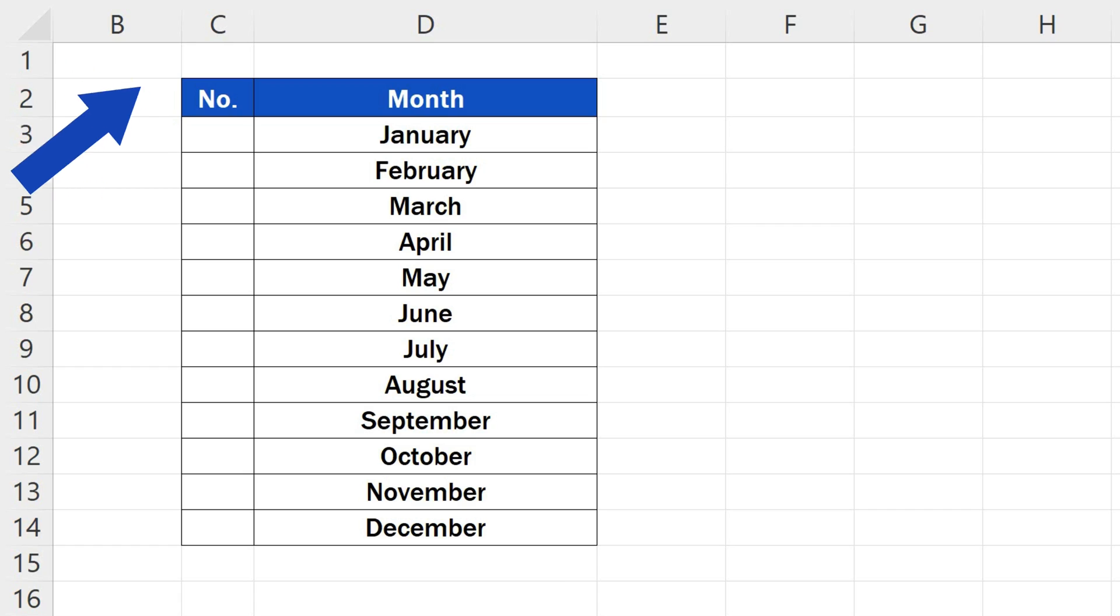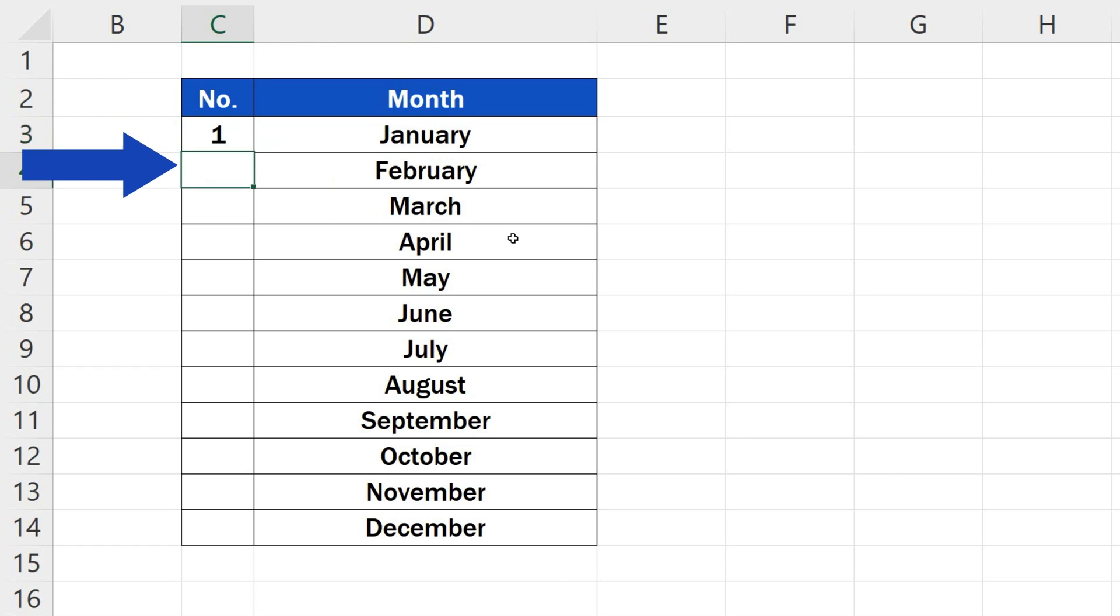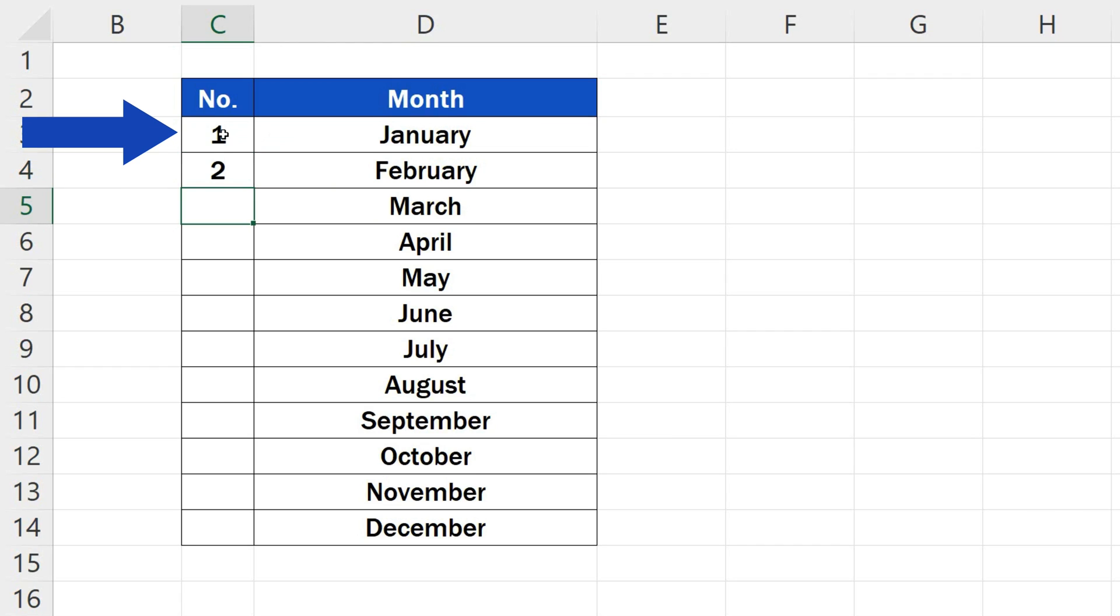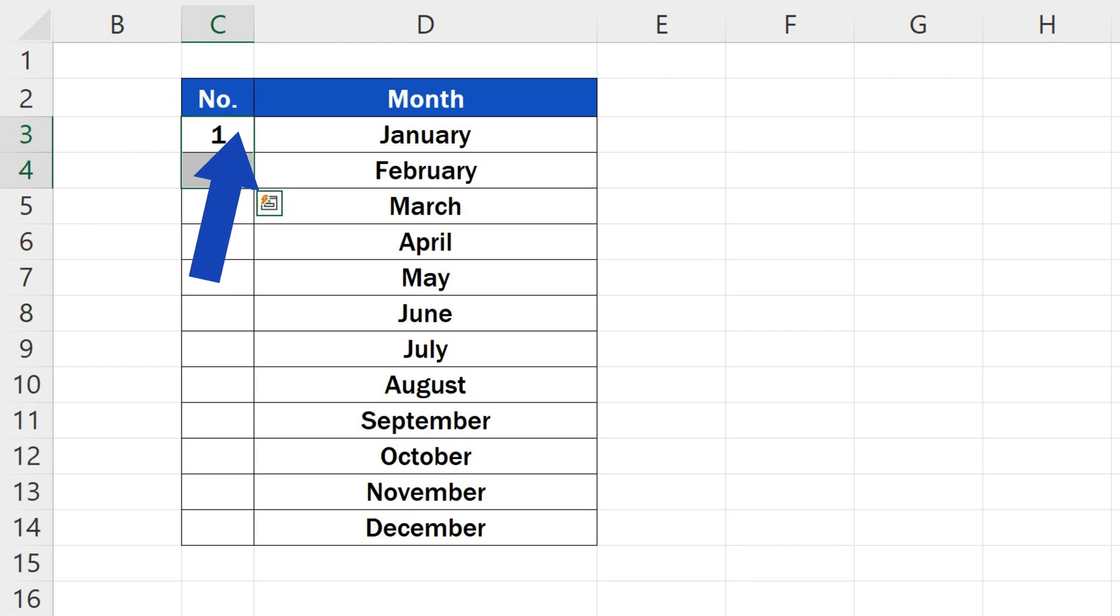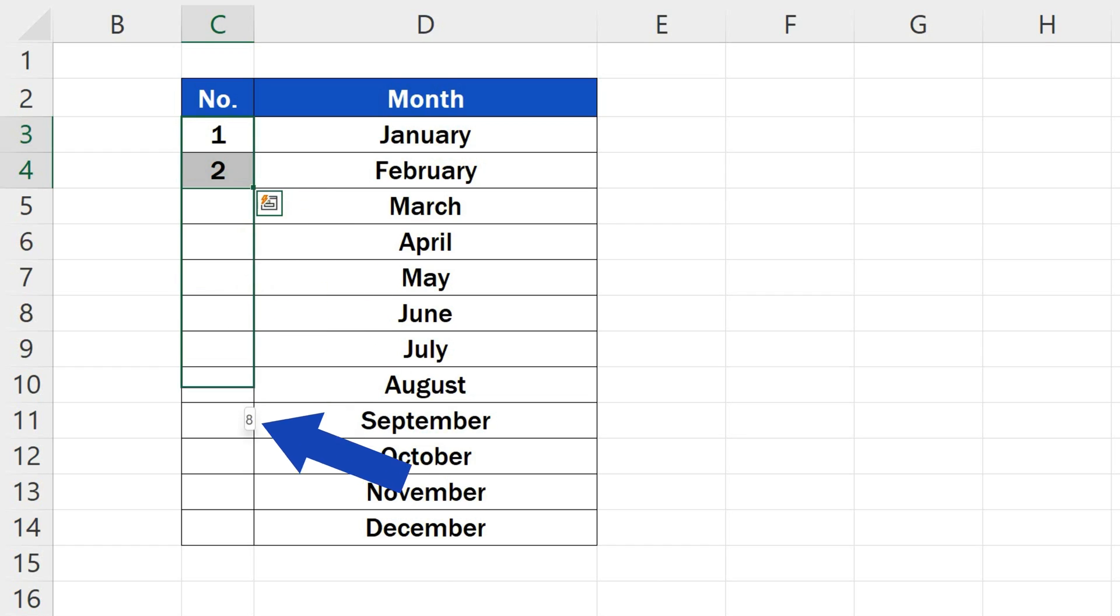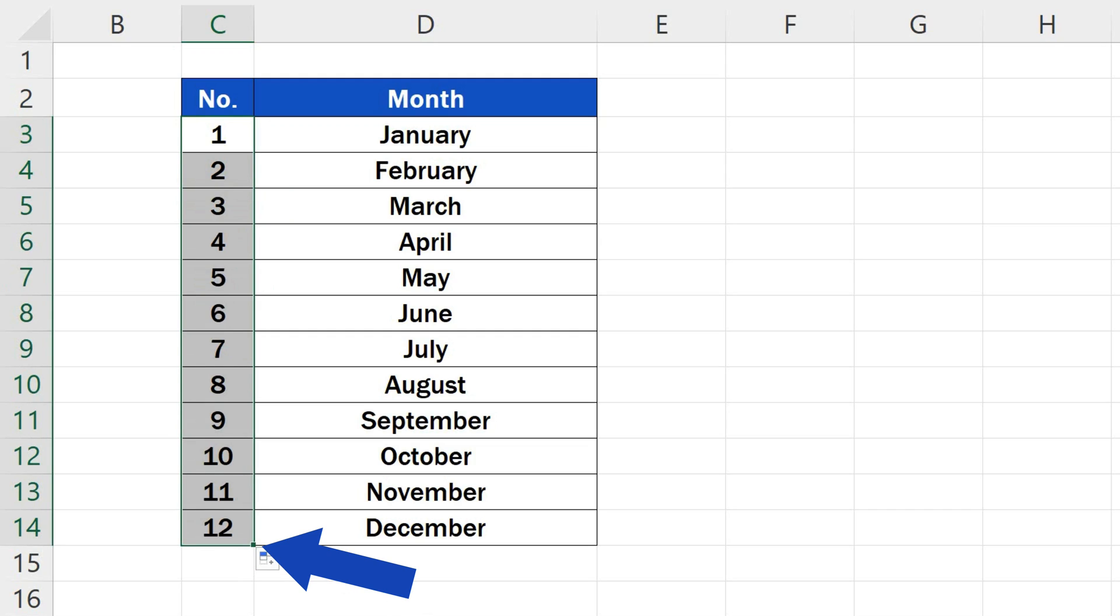To start with the numbering, we need to fill in the first two rows with the numbers 1 and 2. Then we select these two cells, click on the bottom right-hand corner of the selected area, and holding the left mouse button, drag through all the rows we need to number.